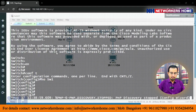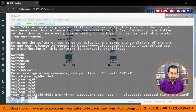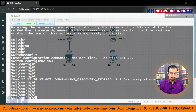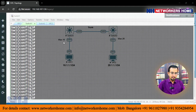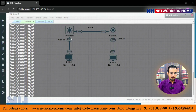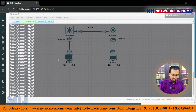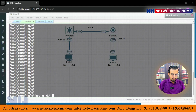On switch one, interface gig 0/1 must be in VLAN 10. So the command is: interface gig 0/1, switchport access VLAN 10.